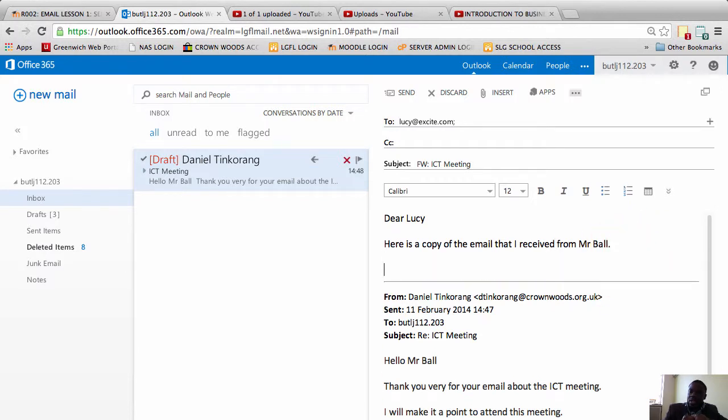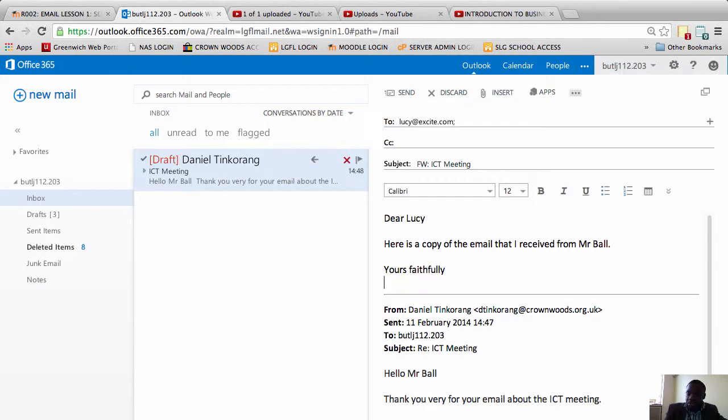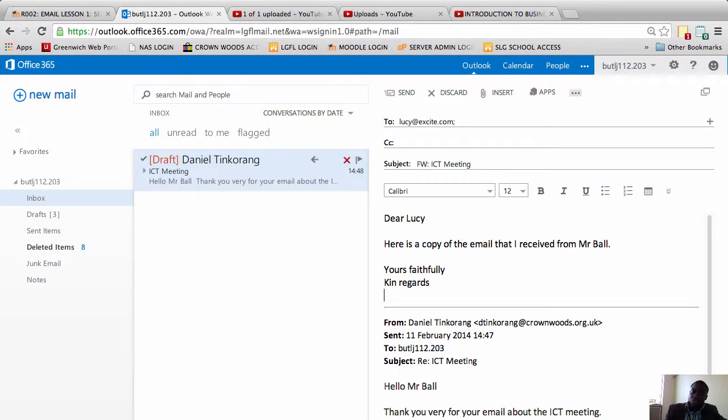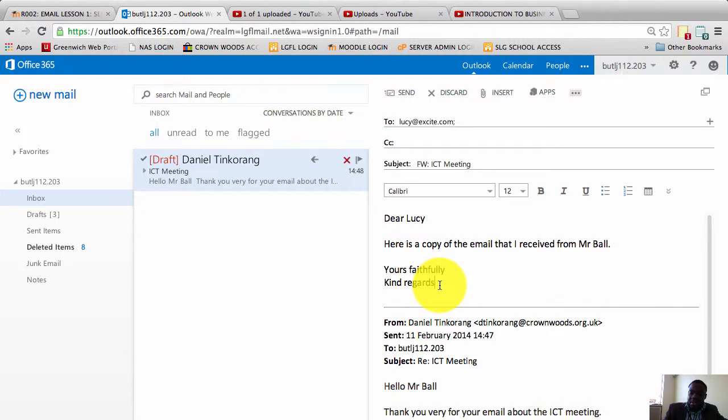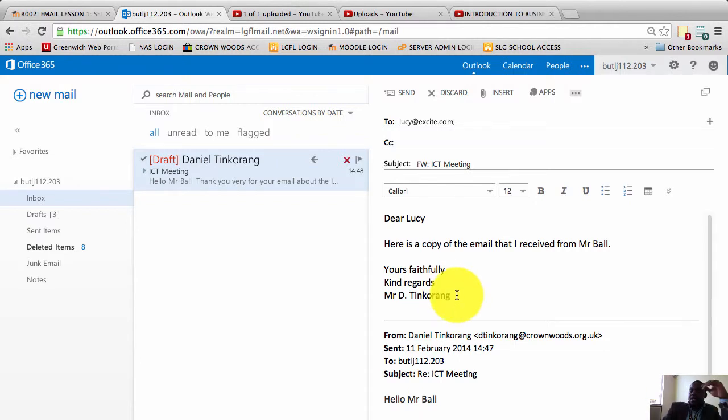And I'm going to now enter my conclusion. Yours faithfully. It could be kind regards. Again, there are multiple conclusions you could use. Kind regards. And I'll put my name in there. Mr. D. Tinkering. And that's done.